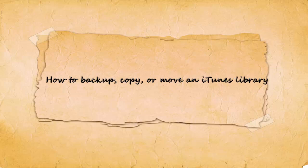This will be a short demonstration on how to backup, copy, or move an iTunes library into a portable hard drive or another computer.